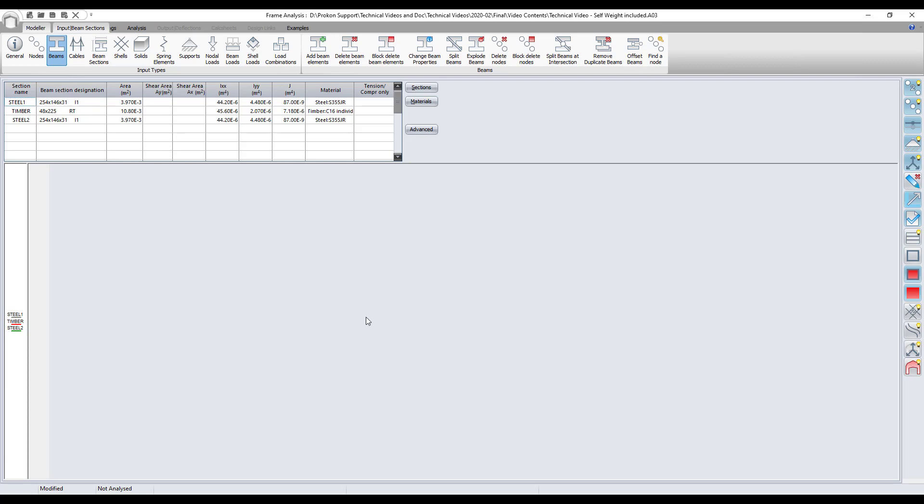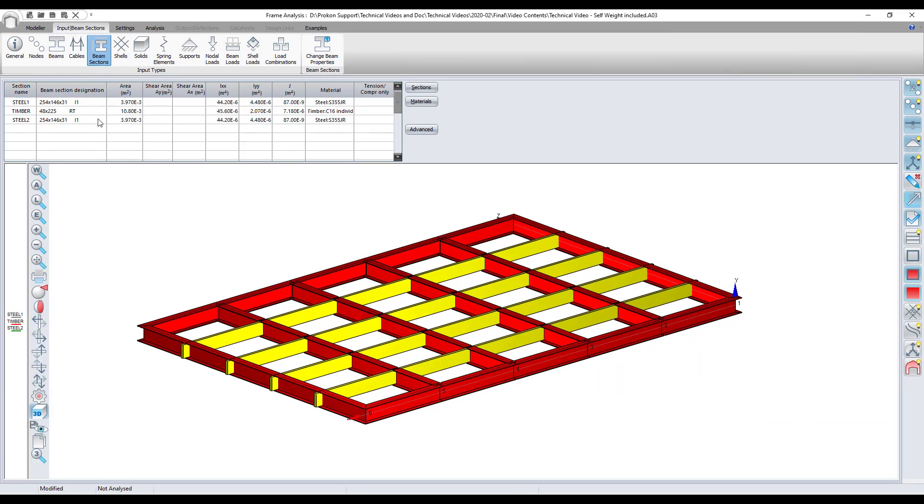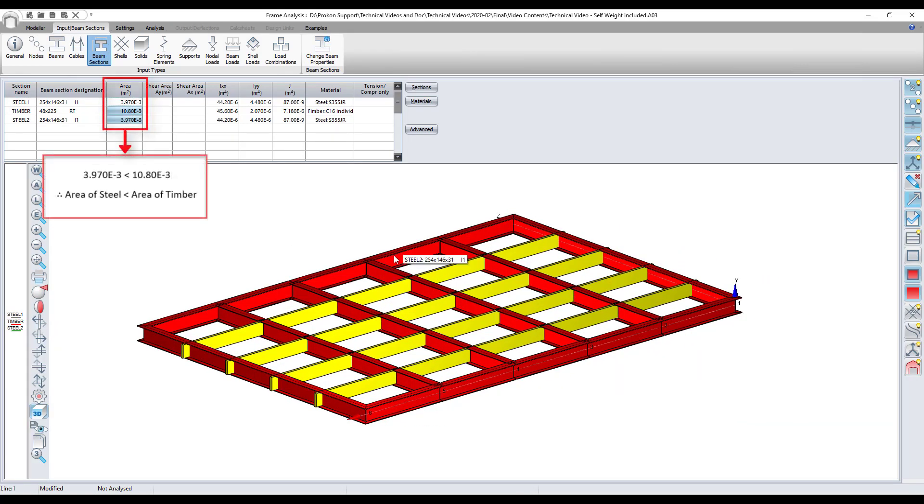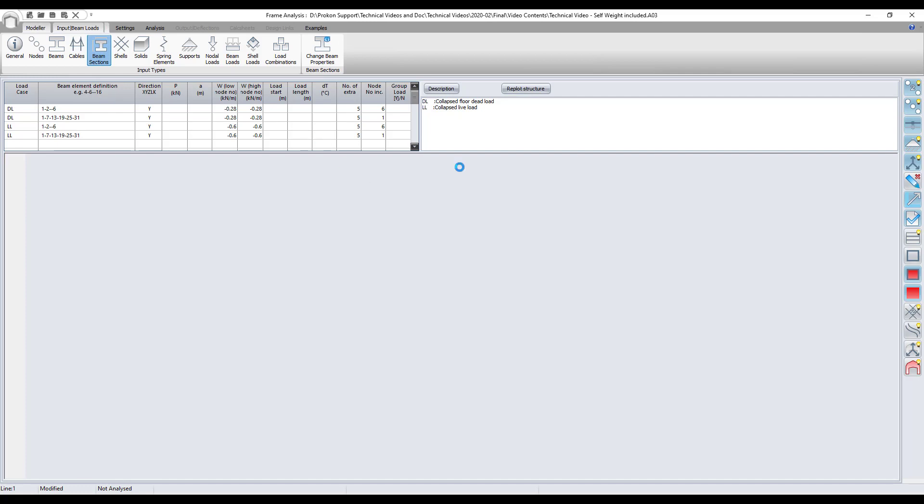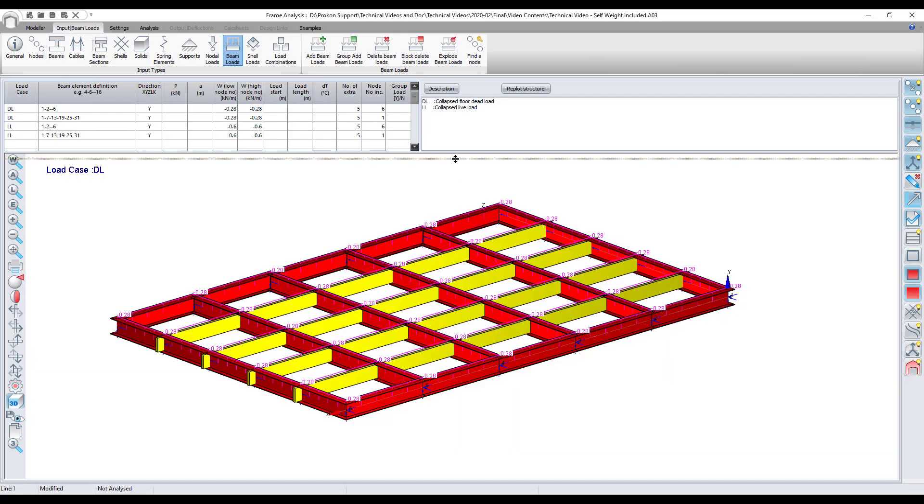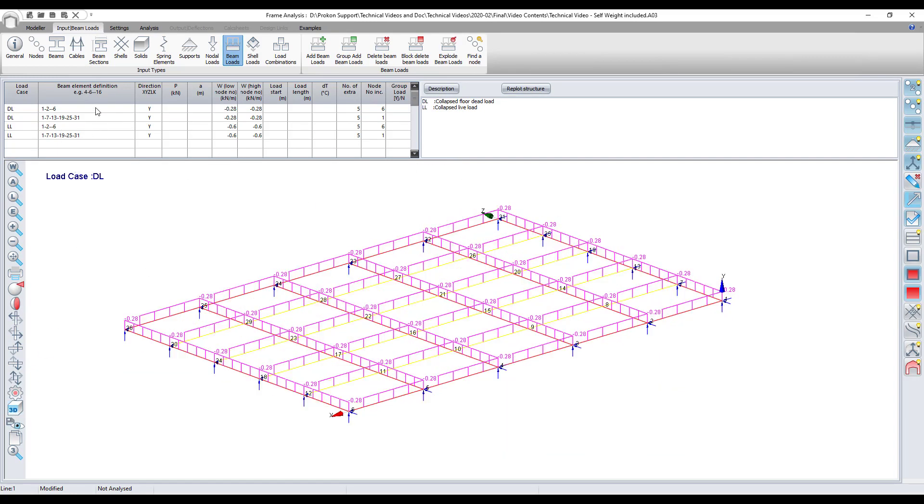Notice the modeled structural girder system where according to the section database the area of the timber section is larger than that of the steel section. In this model the relevant area loads have been collapsed into equivalent line loads and have been added to the timber and steel beams.